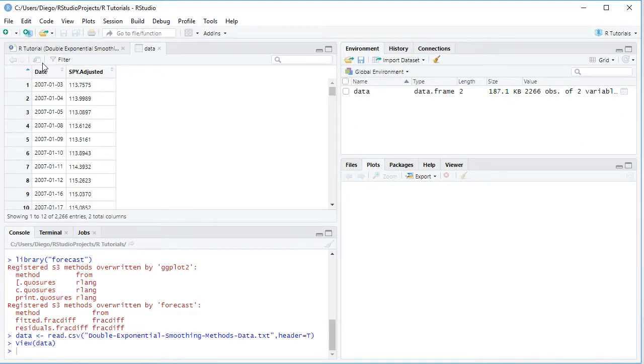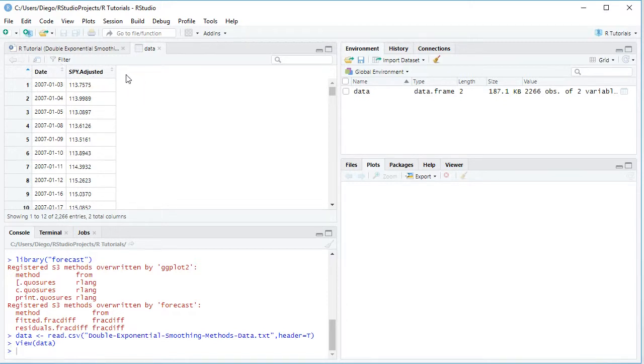This data has two columns. First is dates, and the second one is SPY Adjusted. SPY corresponds to the ETF investment vehicle which intends to replicate the Standard & Poor's 500 Index. Adjusted because this includes adjusted close prices which were adjusted for dividends and splits.